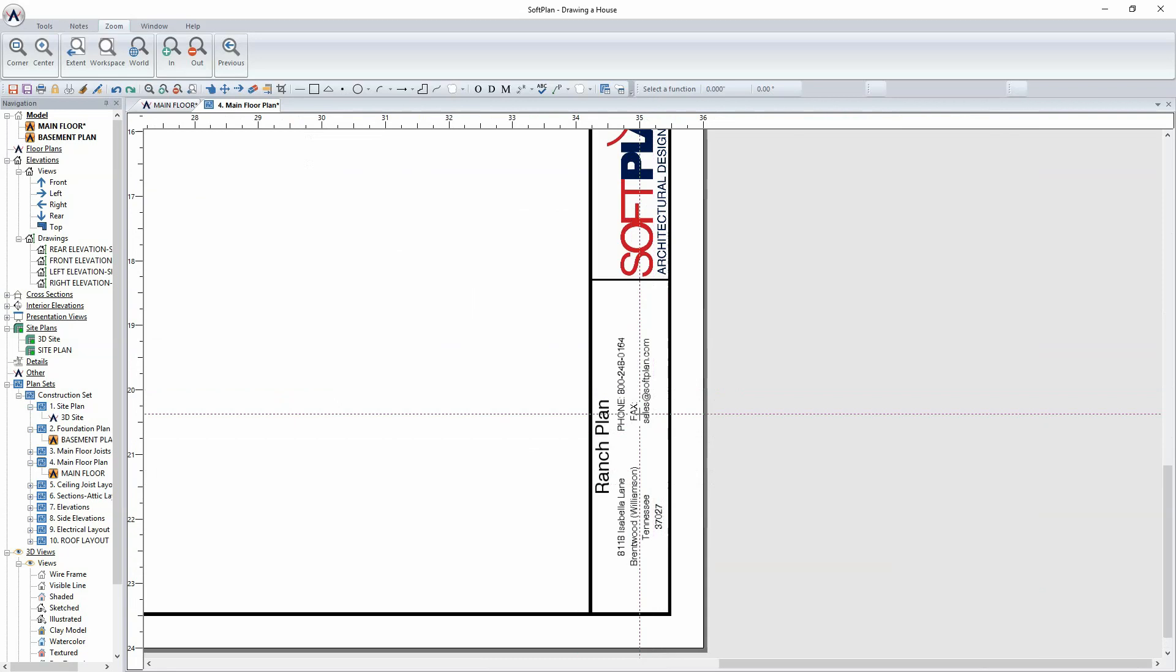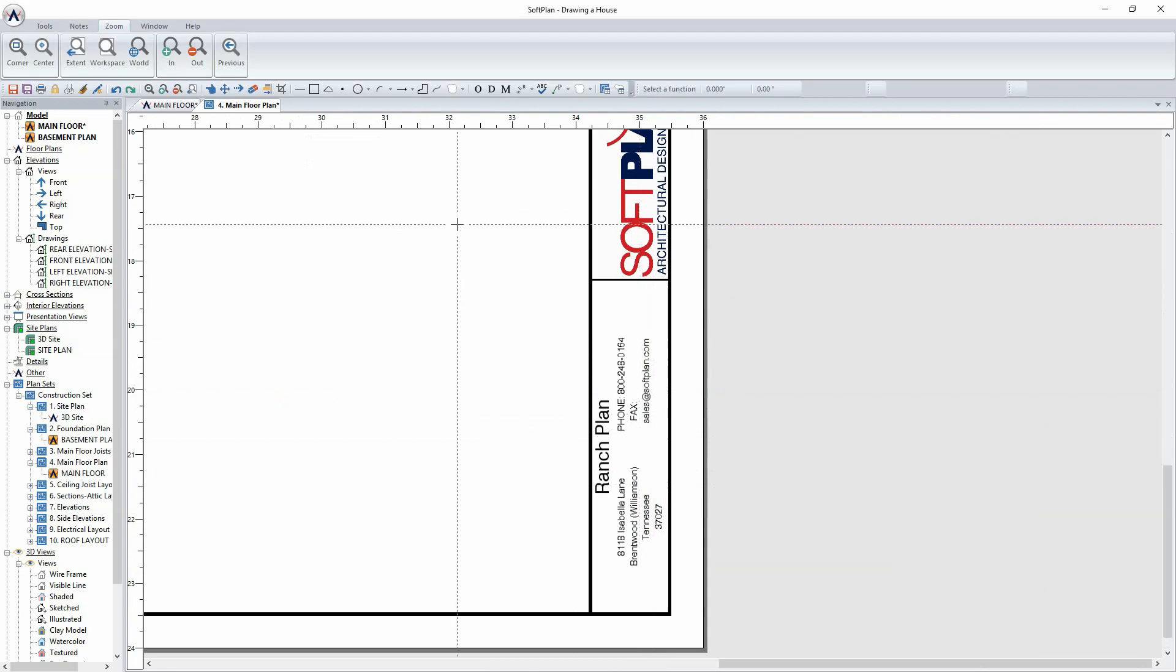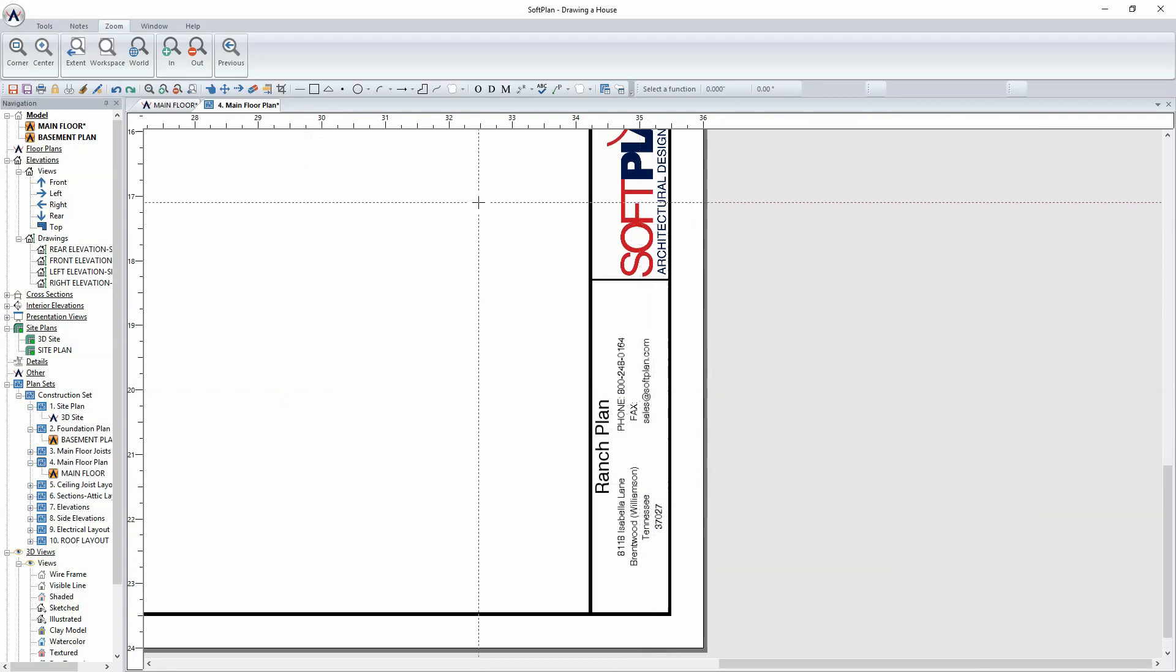A zoom to the lower right-hand corner will show the name of the project as well as the information that is associated with the project for its location.